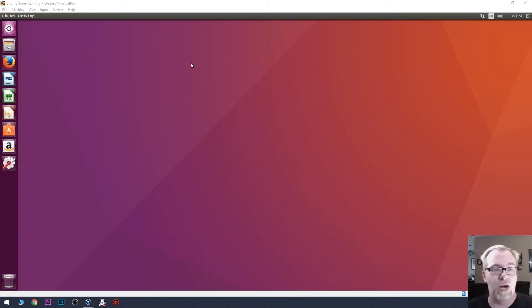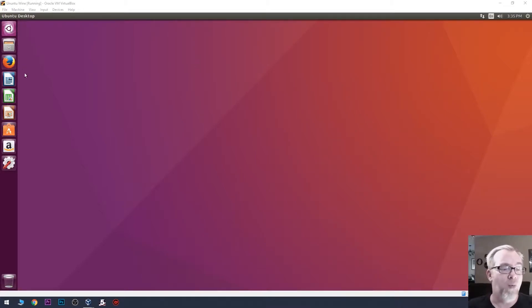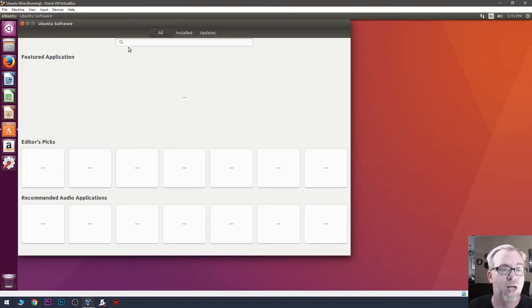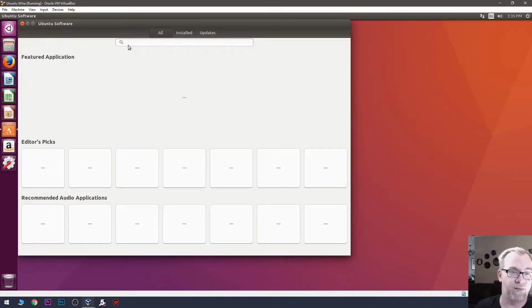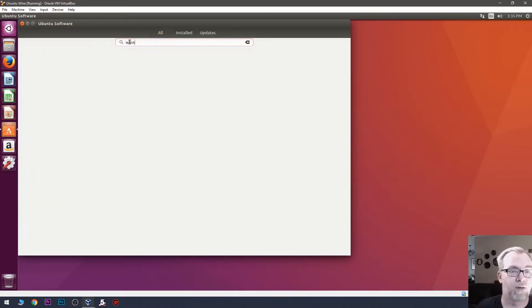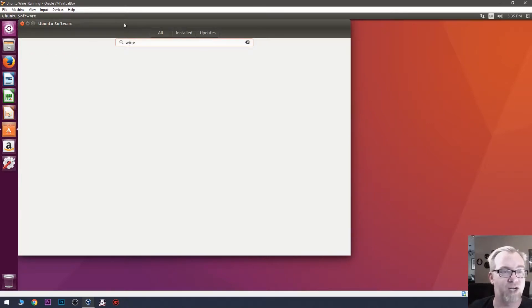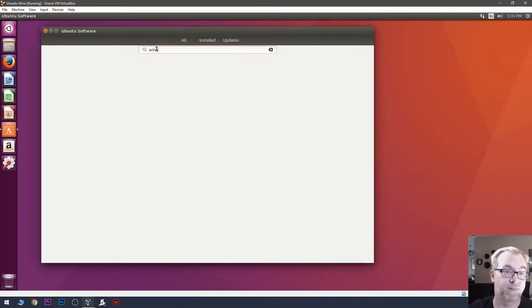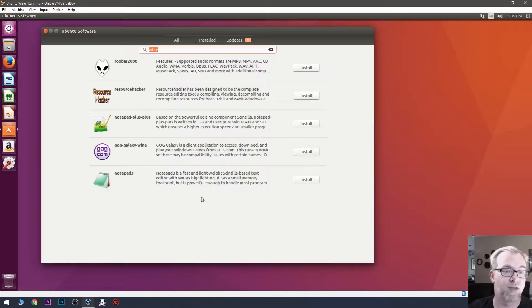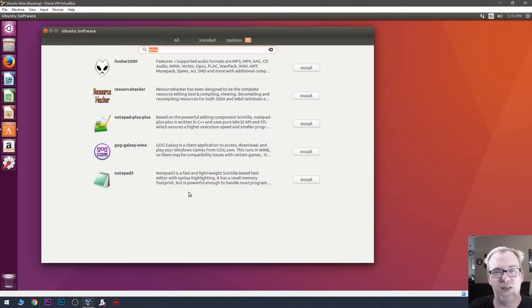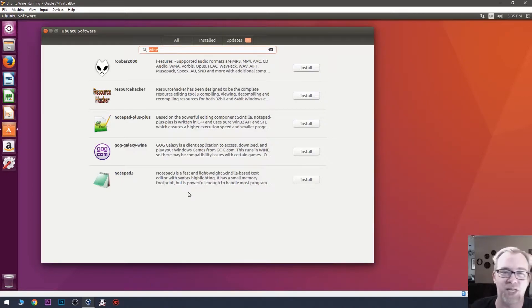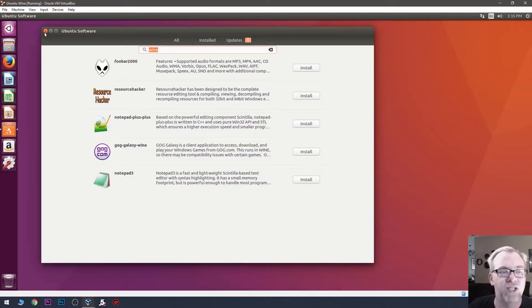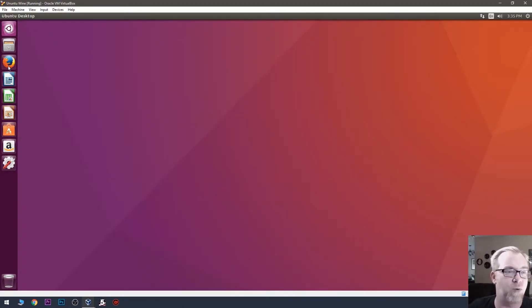Okay, so here we are on our Ubuntu desktop. What we can do is come over here to the Ubuntu software store, and we can type in Wine. Sometimes things show up in here with a development version of Wine. Sometimes they don't. Overall, I'm just not a fan of using that kind of stuff. So, what we're going to do is close that.